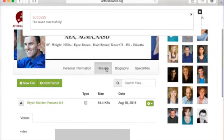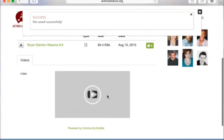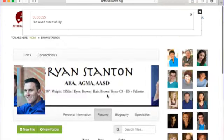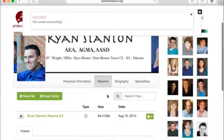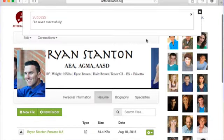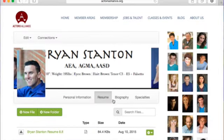Without further ado, I encourage you to go onto the website and upload your resume for better options and searchability from our casting directors. Thanks so much and have a great day!